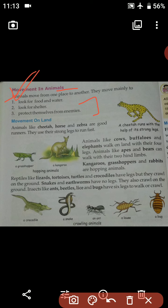Number two: to look for shelter. Shelter is also very important, so in order to search for shelter, animals also move from one place to another. Number three, the last reason: to protect themselves from enemies. Just as we are scared of certain animals, animals are also scared of many things, so in order to protect themselves from enemies, they move from place to place.